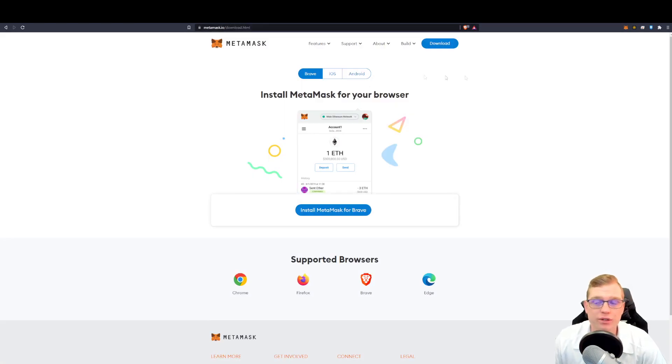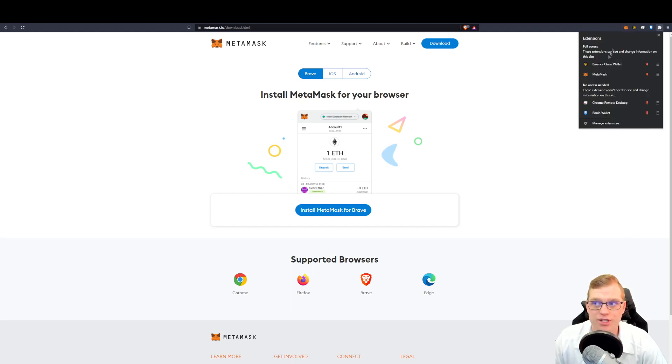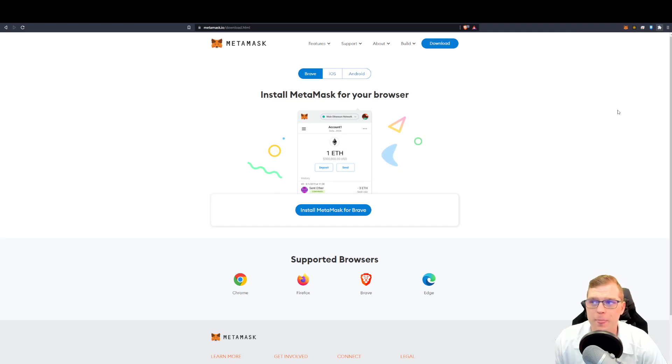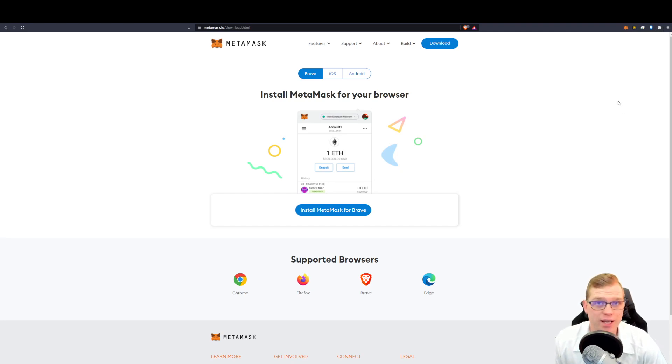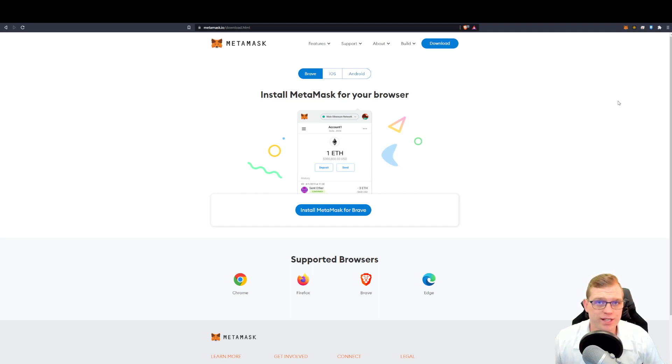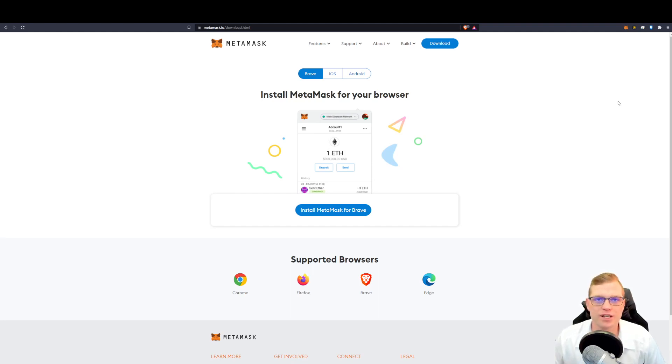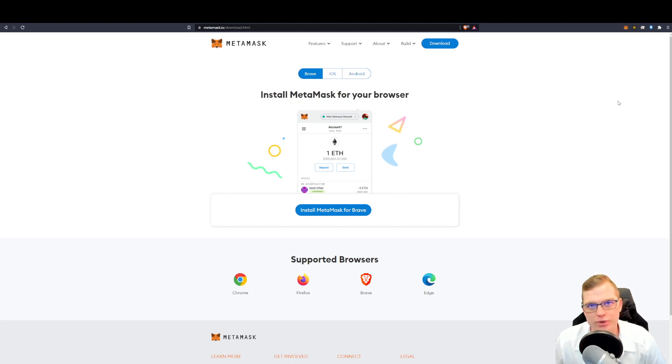Once you download that, make sure you address your extensions here and you pin your extensions to the top of your browser. Once you do that, you will then need to create an account which will then prompt you with a seed phrase key. The phrase key is essentially your last resort to retrieving lost accounts. Now, don't lose that.